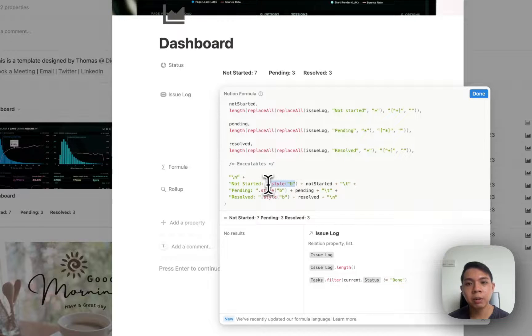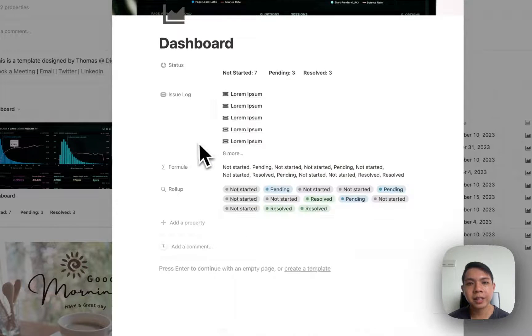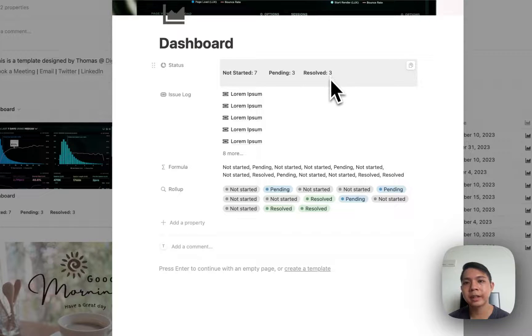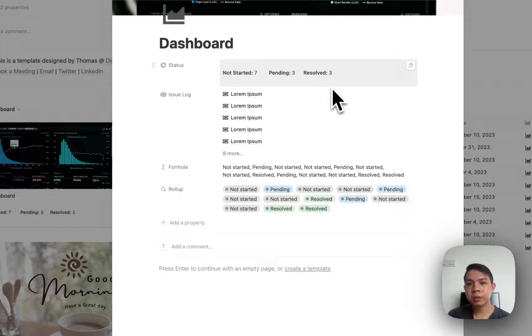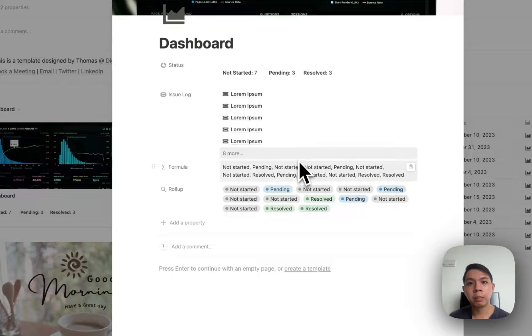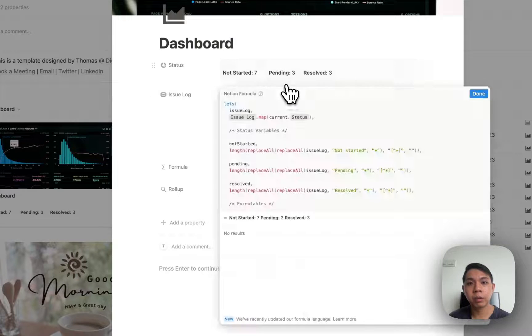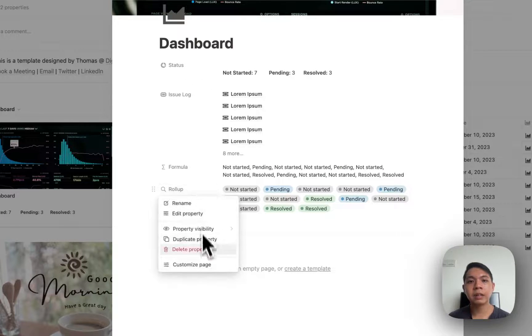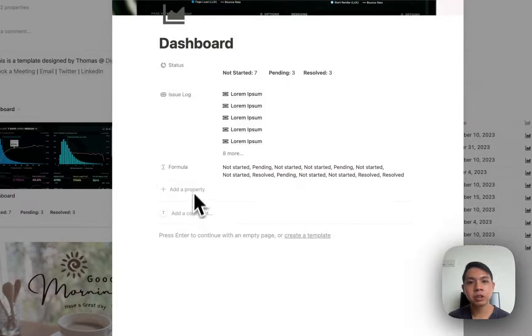At the end it's just a very simple text that means not started, and then I do style to change it to bold. In this case you can see not started seven, pending three, resolved three. It's a fairly simple formula and you can learn more about it once you have the template. I'll leave the template in the description below so you can just copy it.